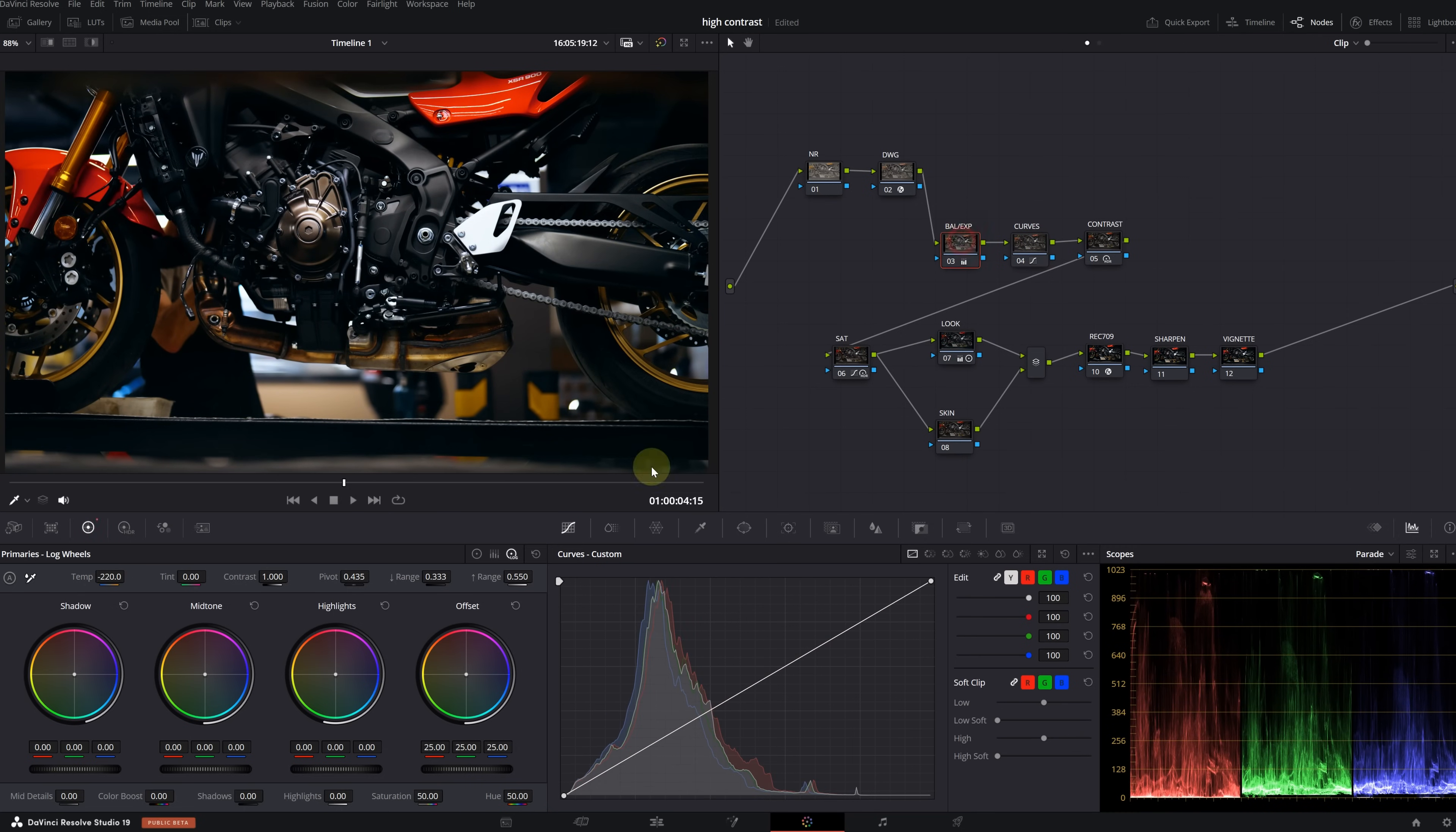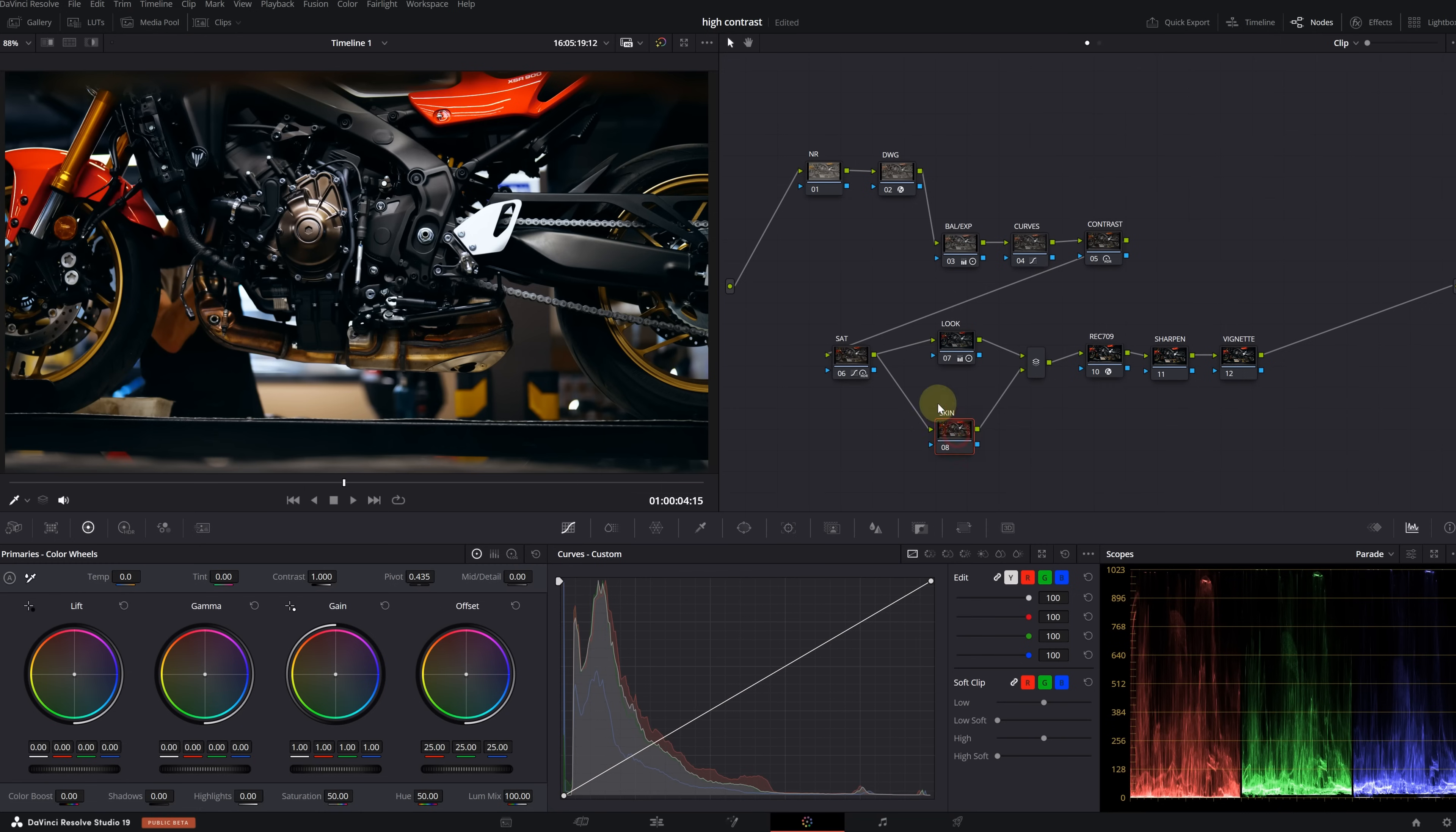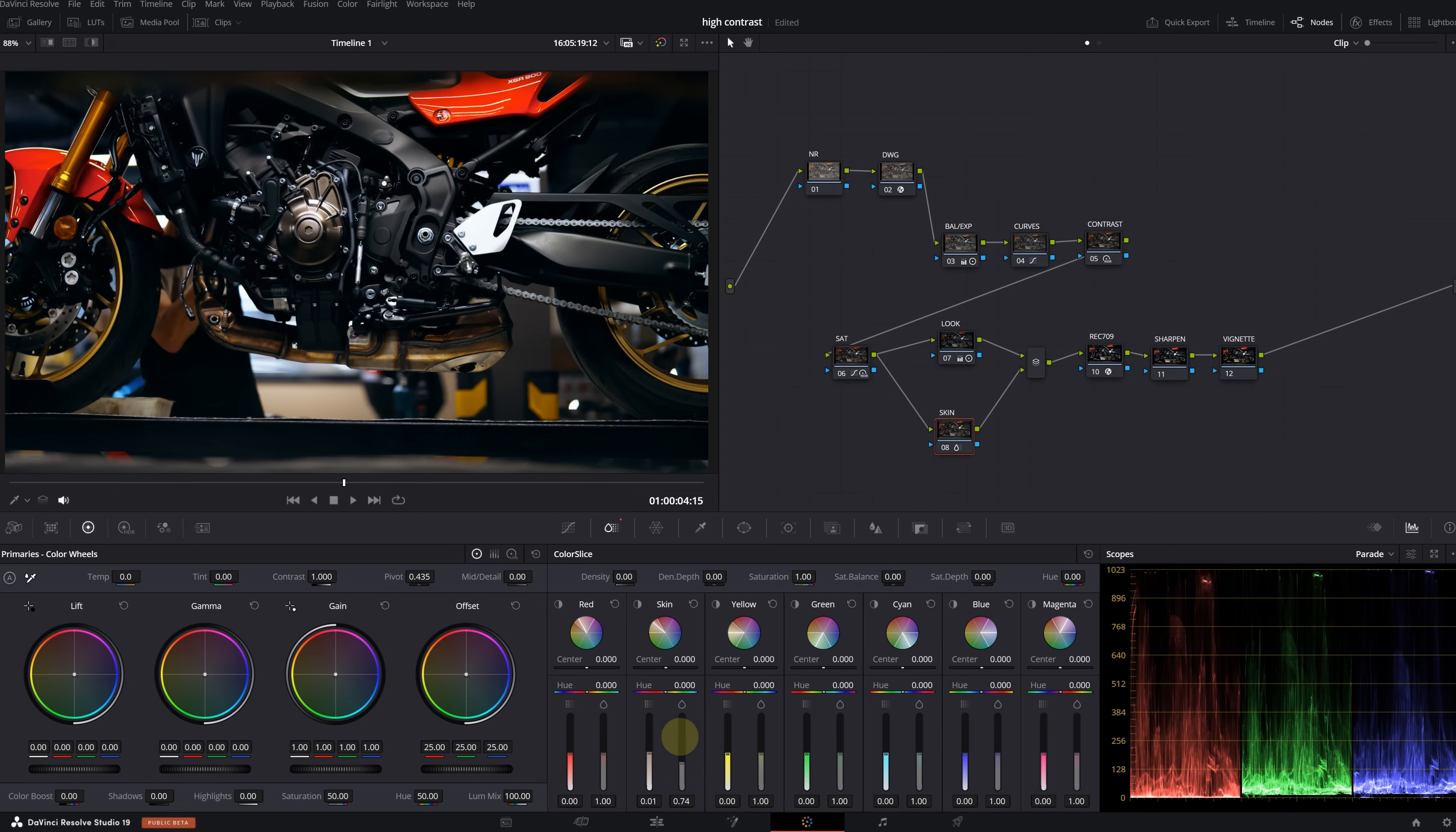Yes, I think it looks much better now. But I think we started to lose some details in the blacks, so we can adjust the curve a bit. I'm pulling the bottom point a bit higher. Let's also raise the gain a bit in the balance node. Okay, at this point, if there was a person in the image, I would make adjustments for the skin tone, so I won't do much in this node.